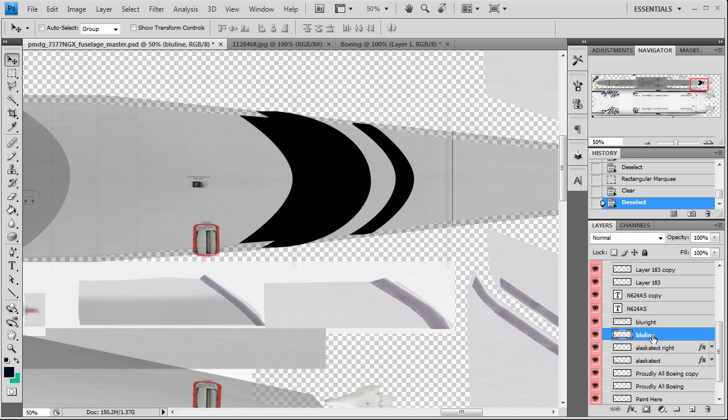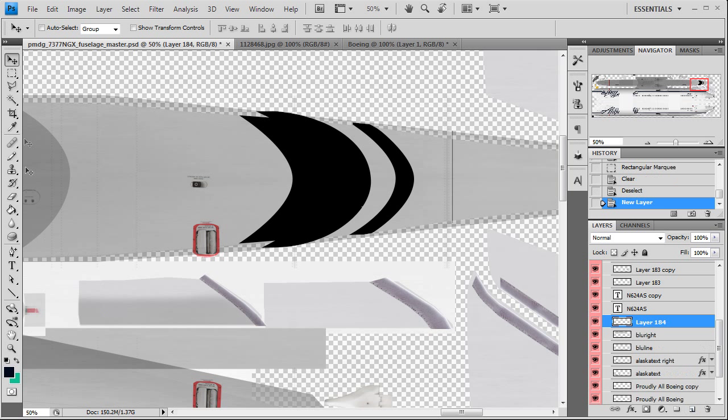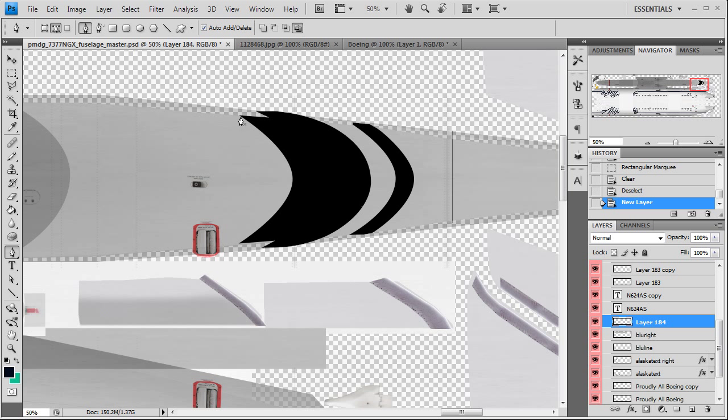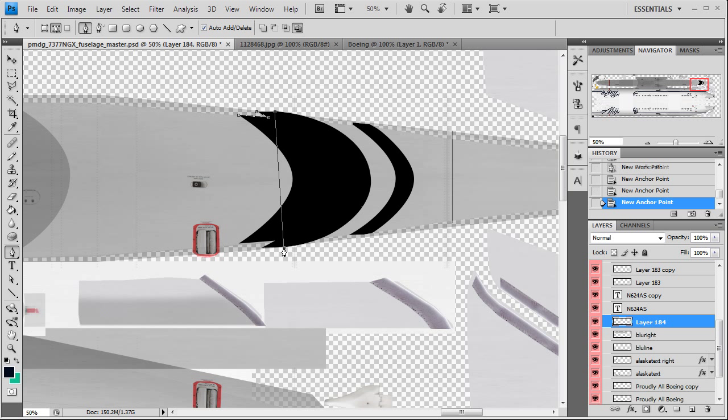Now it took a lot, lot, lot of trial and error to get this part right. So this is a lot of flipping back and forth between flight simulator and paint shop. You got to make your adjustments, then go back into flight simulator, look at your save texture. It's moving it pixel at a time. It's very, very time consuming.